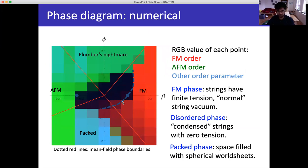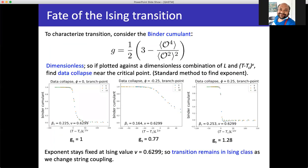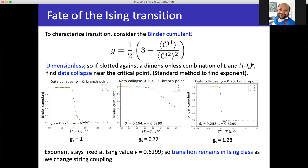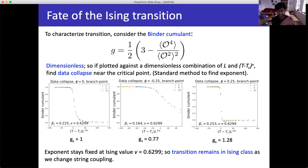The binder cumulant G is some sort of dimensionless kurtosis — the main point is that it's dimensionless, so if you get data collapse from it, you are at the critical point. It's good that the universality class doesn't change as I alter the string coupling — I can alter the string coupling without losing the universality class of interest.